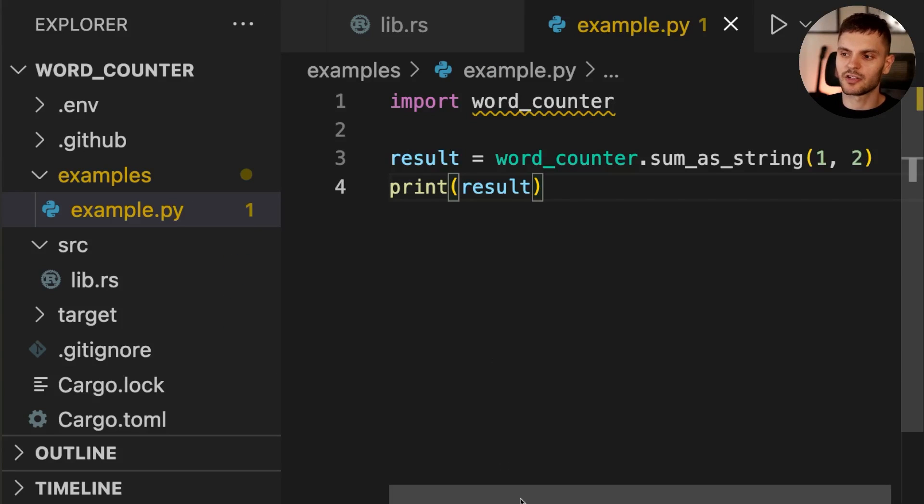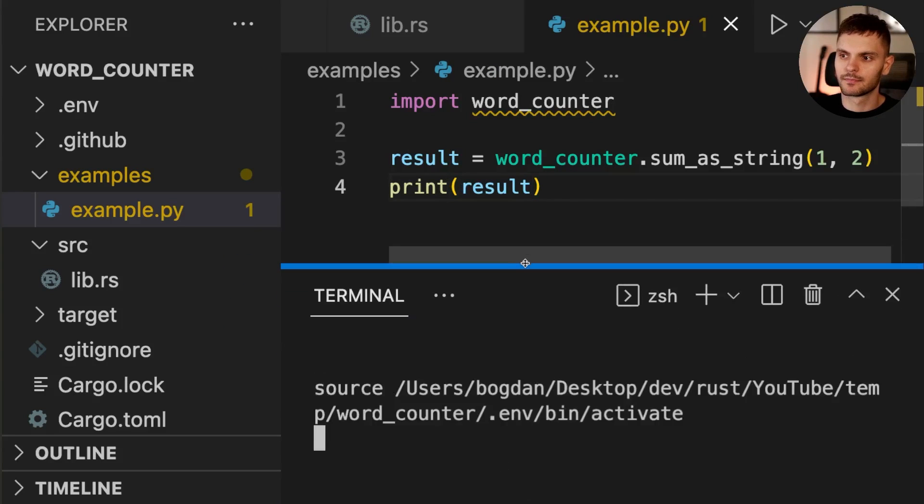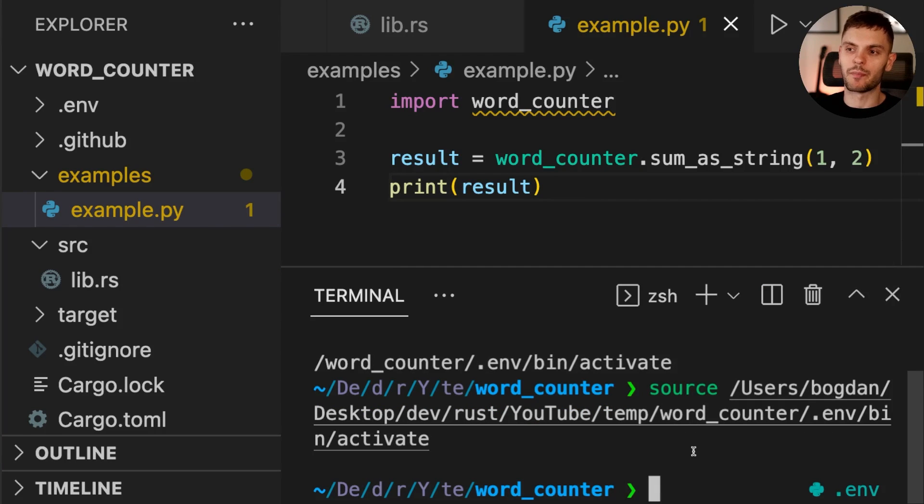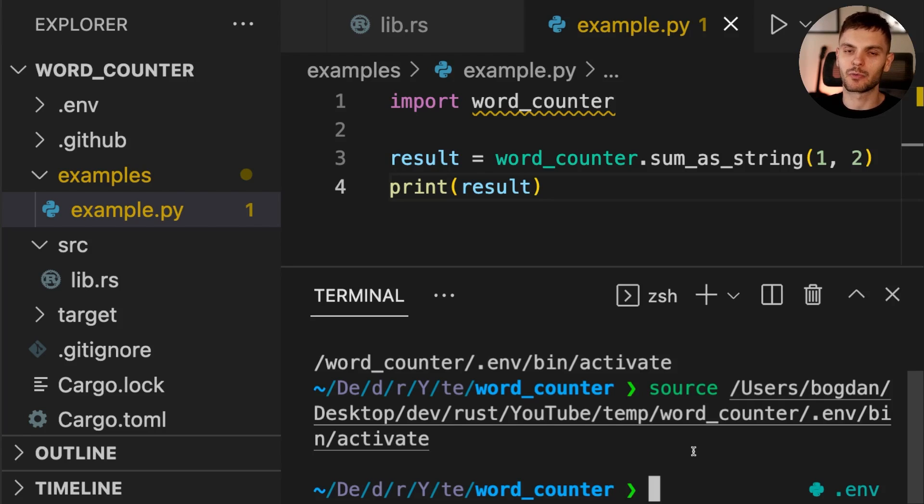Next, let's open up our terminal. We'll call MaturinDevelop, which will build our Rust code into a Python library and install it into the virtual Python environment we have set up.